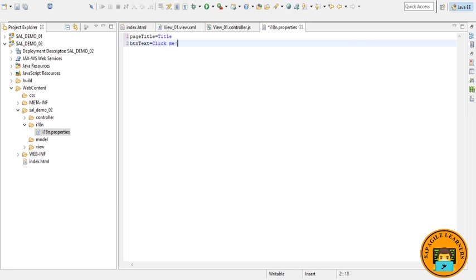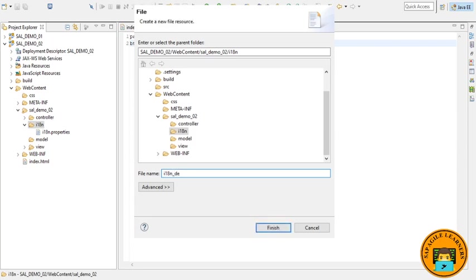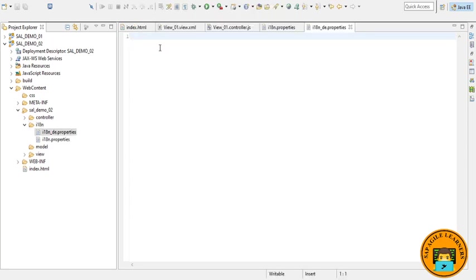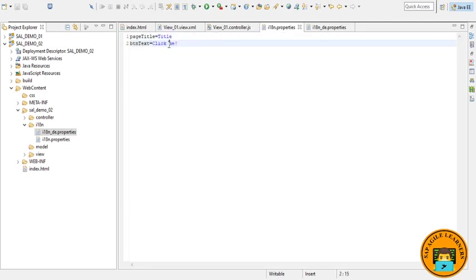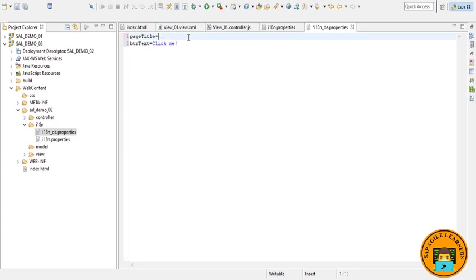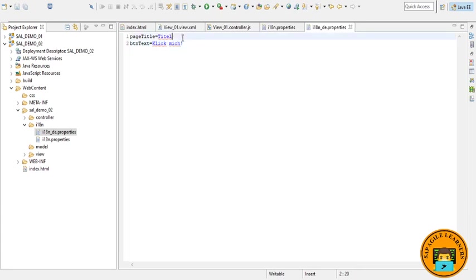Similarly we will create another file for German language. Just pass the name i18n_de.properties and click on finish. Here we will be using the same properties like pageTitle and button text, and we'll replace the title with the text in German like Titel in German. Similarly we will change it to German with the exclamation sign.